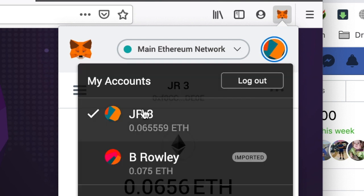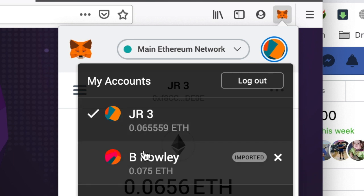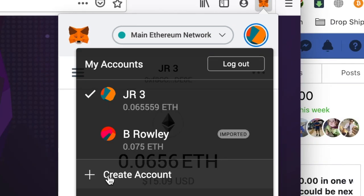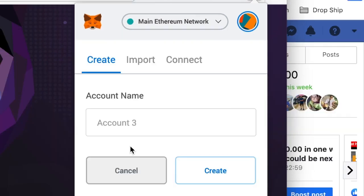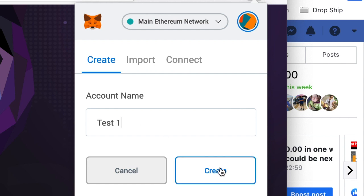As you can see, I've got more than one account here. To create the next account, all you need to do is click on 'Create Account.' You're going to give your account a name — I'm going to put 'test one' here.